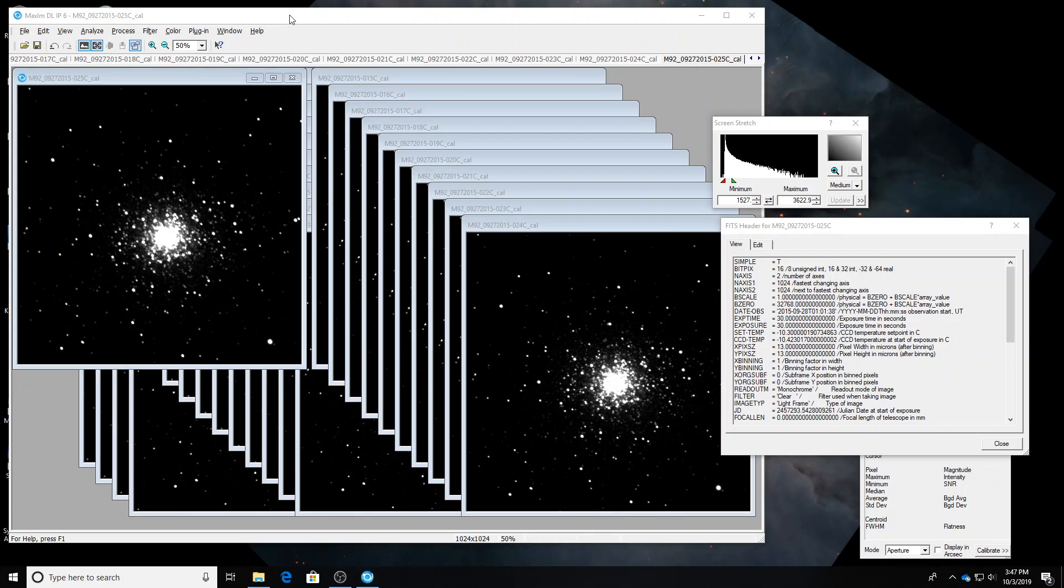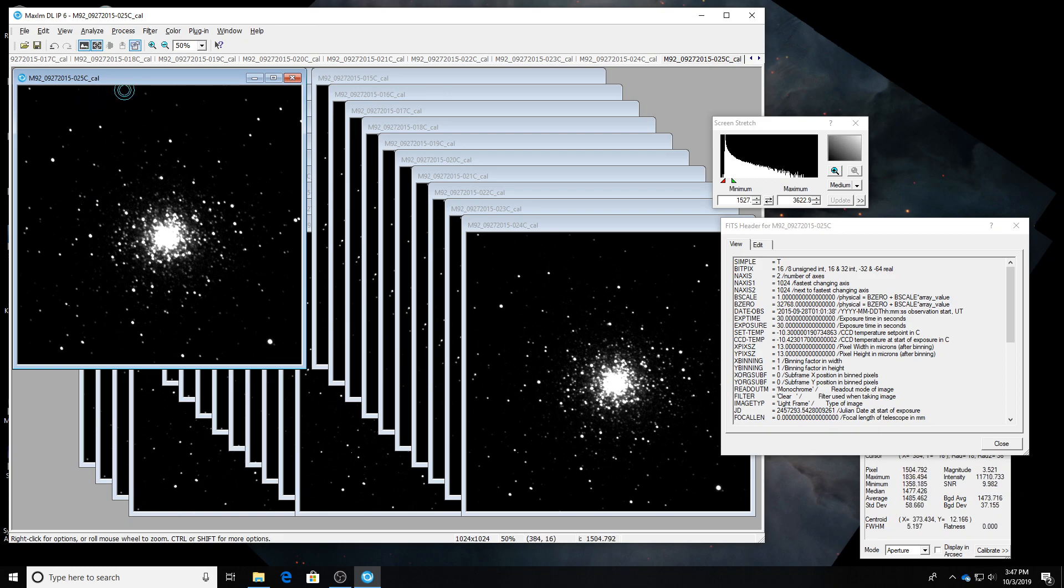Alright. Next time it will be turning this into a color image in MaximDL.